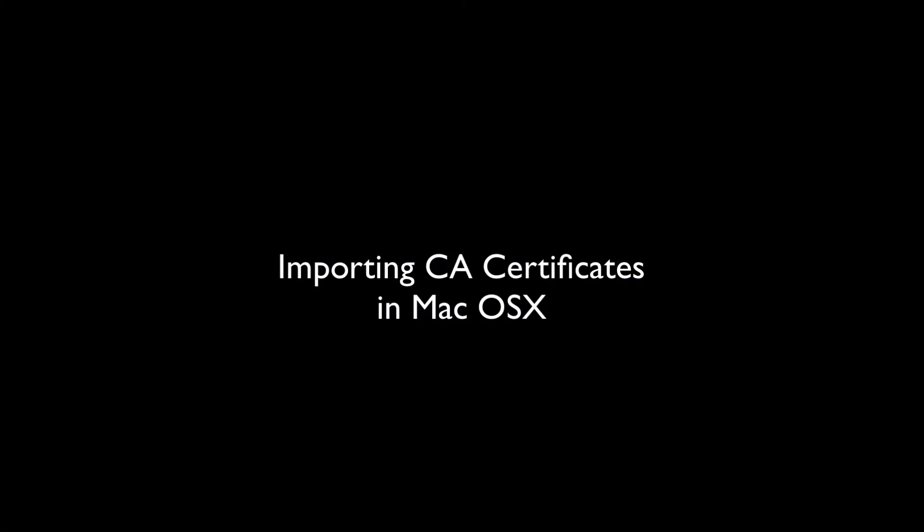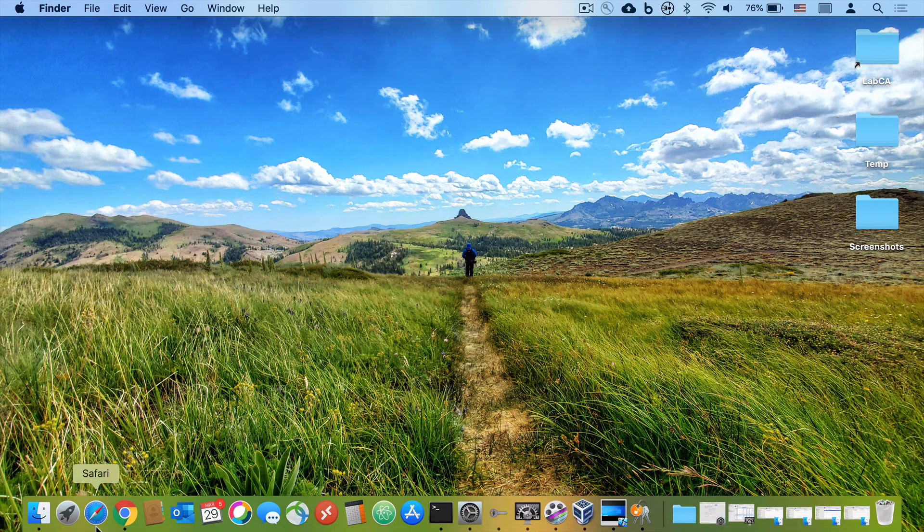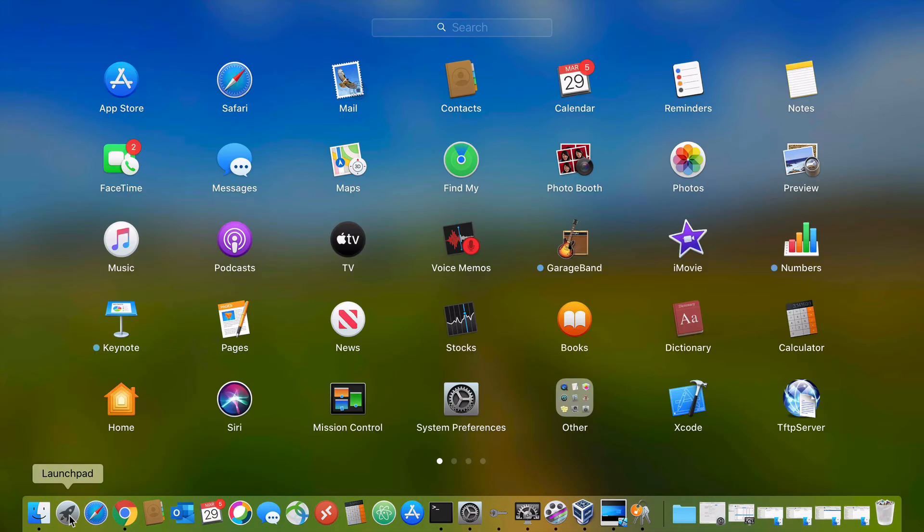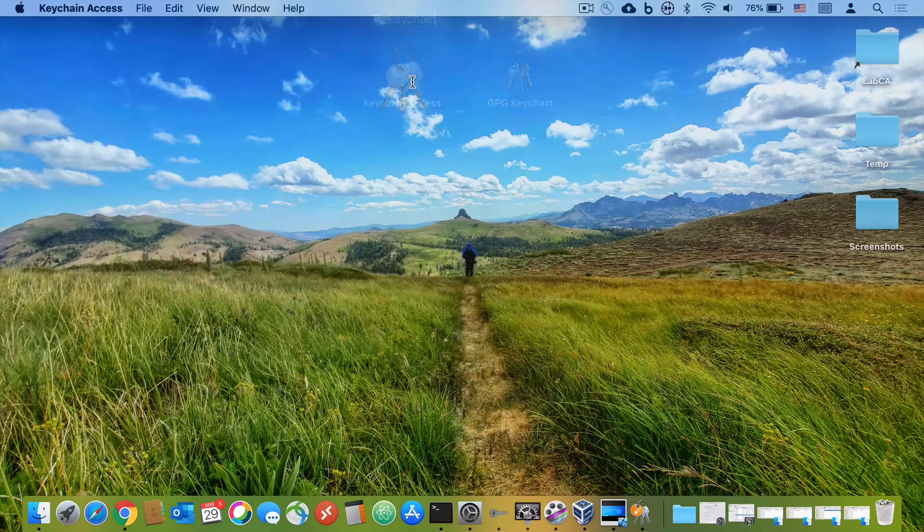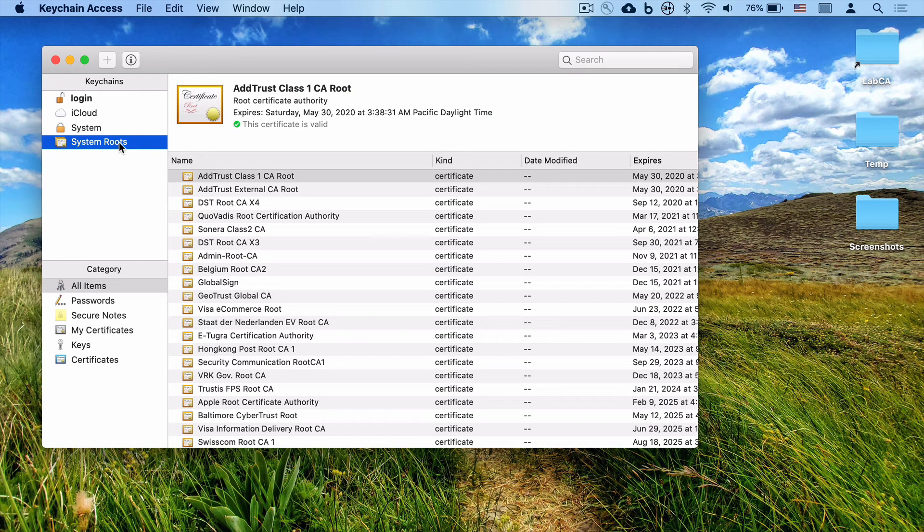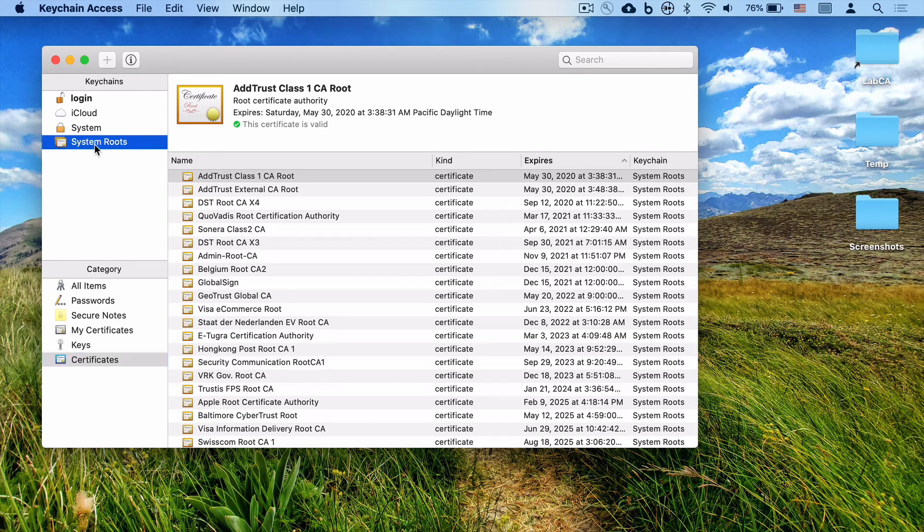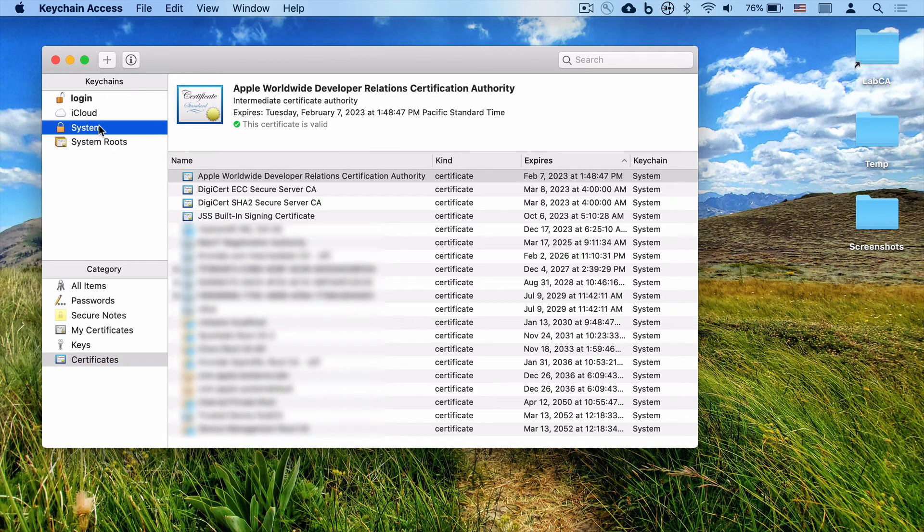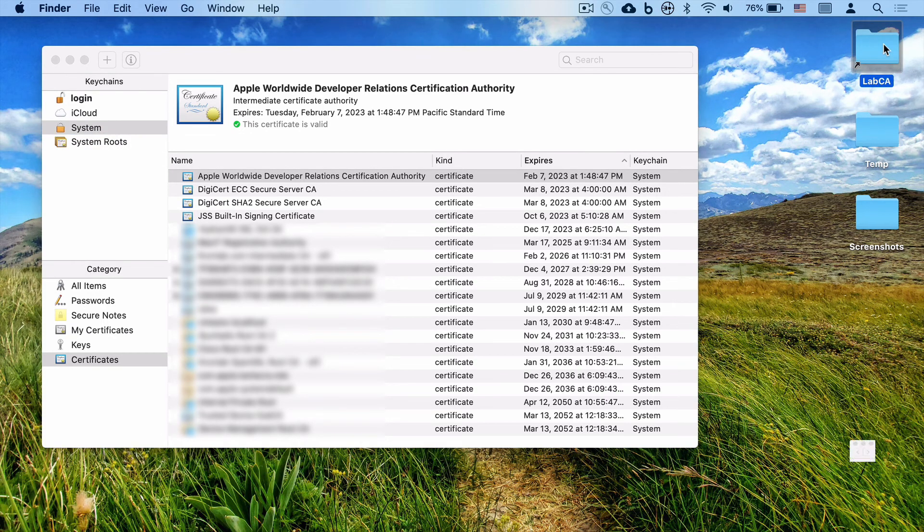Now, with Mac OS X, it's a little bit different, actually a little easier. If you open up your Mac OS X desktop, go to Launchpad, and type in Keychain Access. Launch the system keychain, and you're presented with a number of different folders on the left. You're going to choose the category of certificates, and if you click on the System folder, this is where you can place all of your CA certificates.